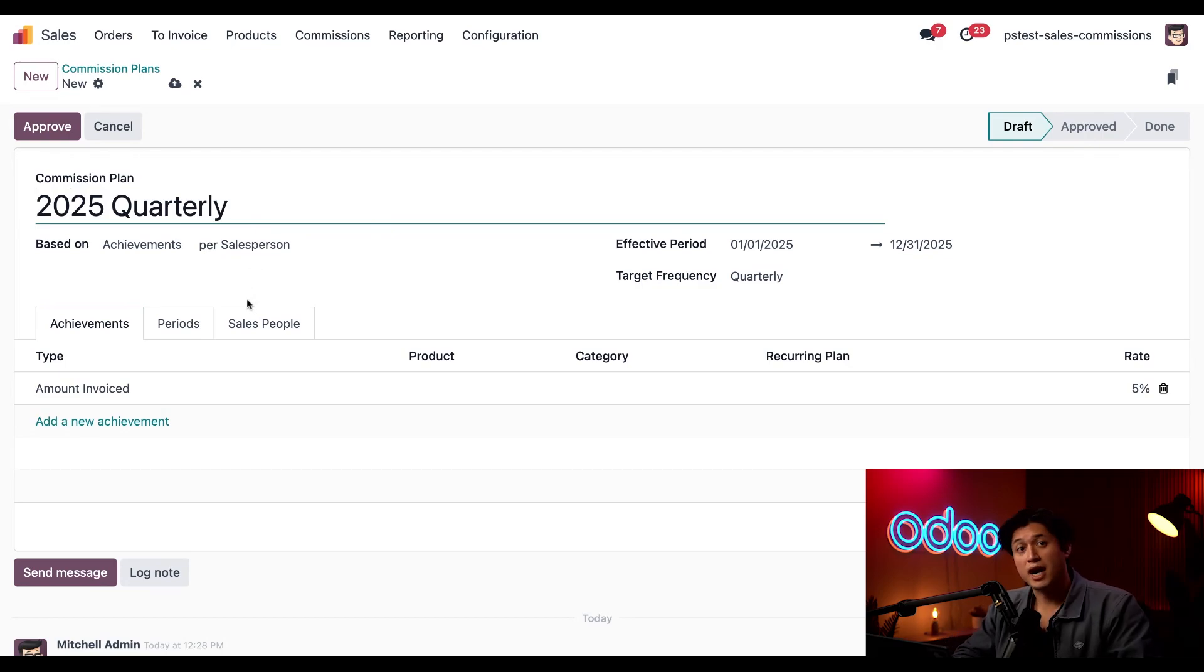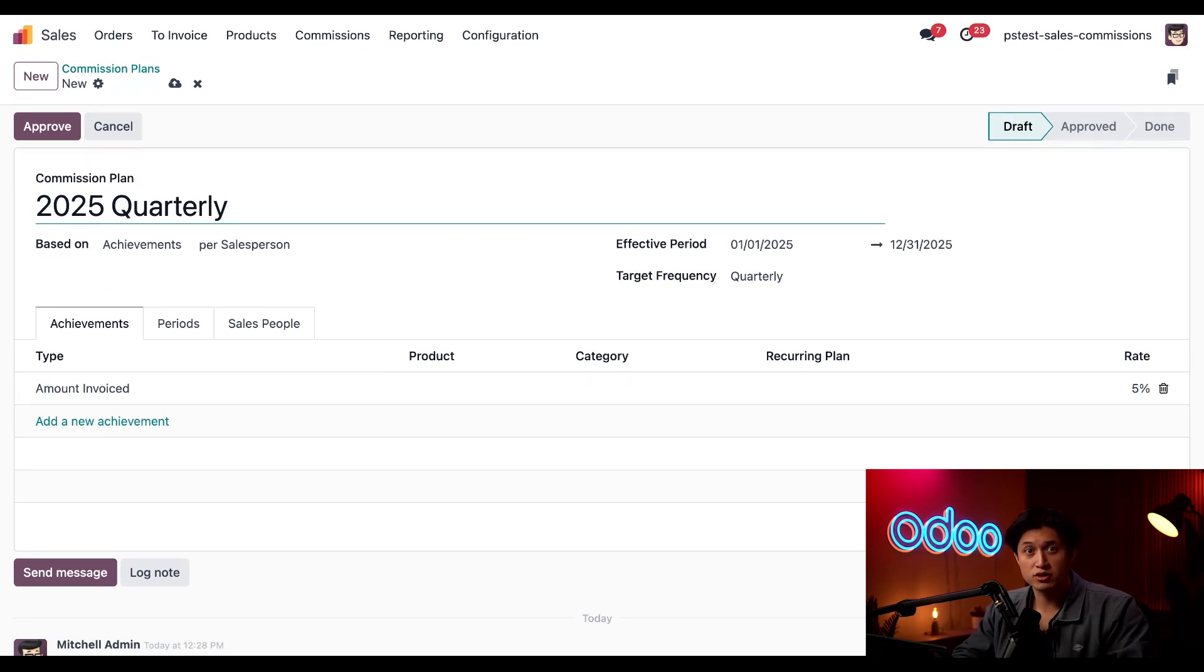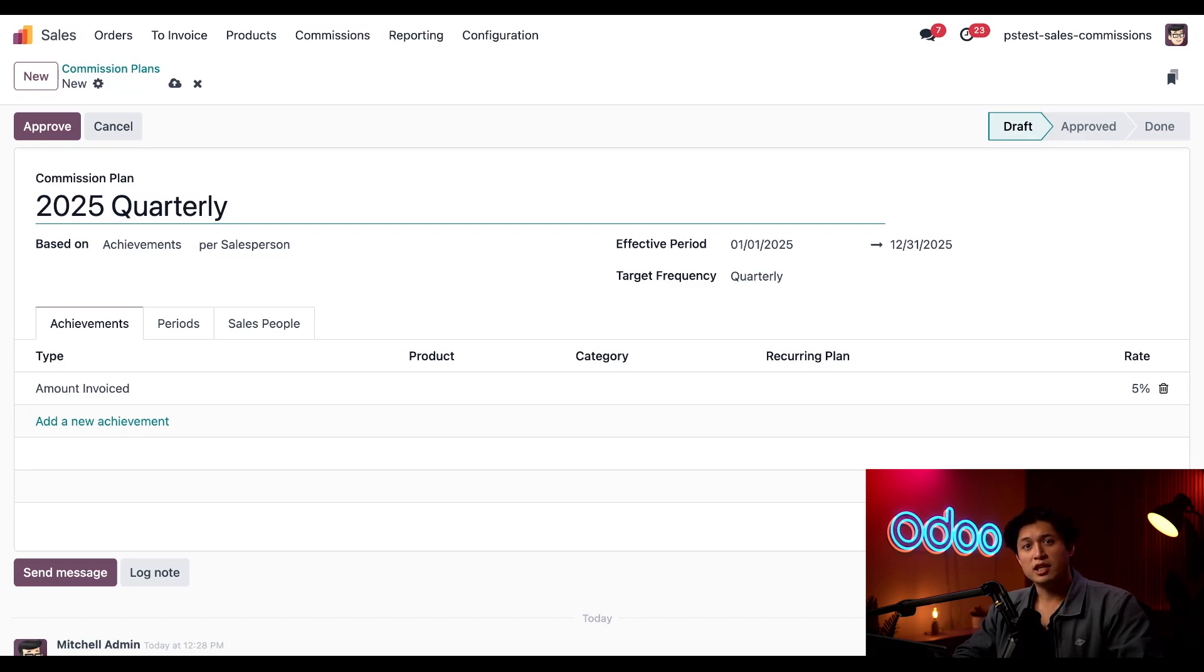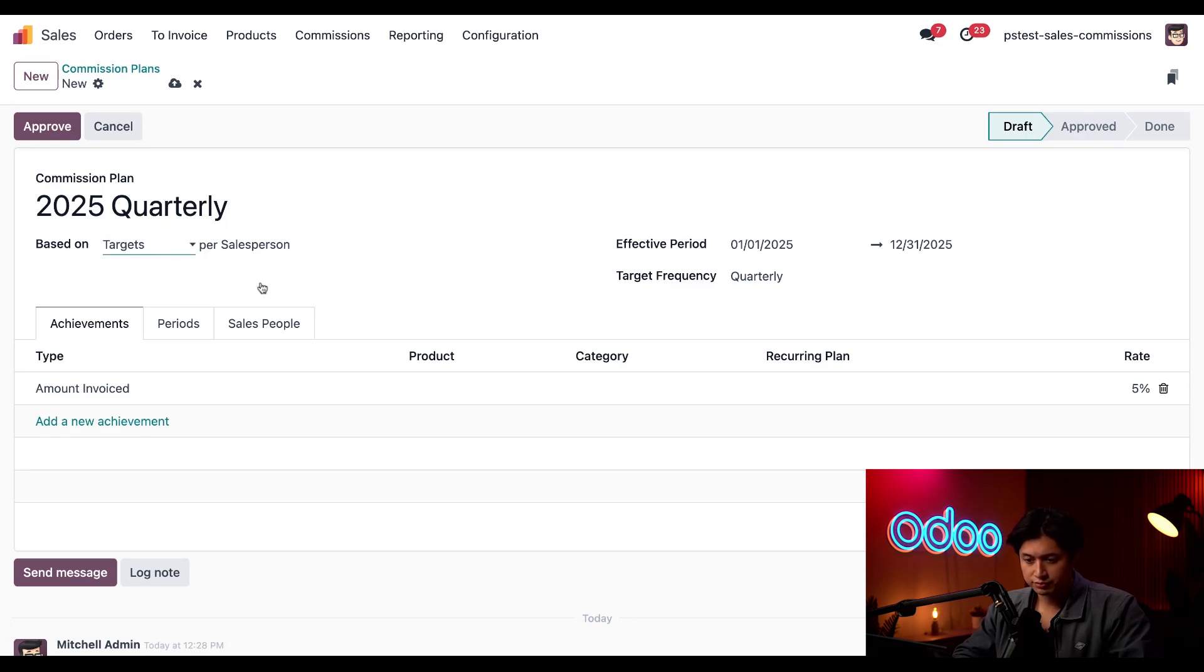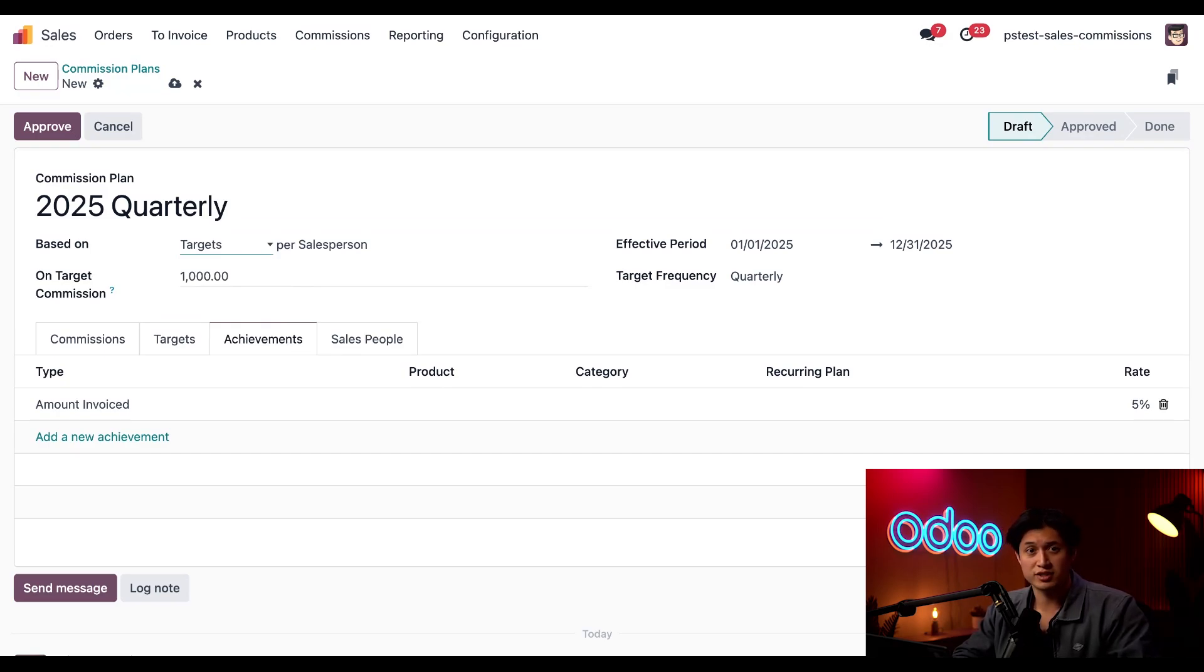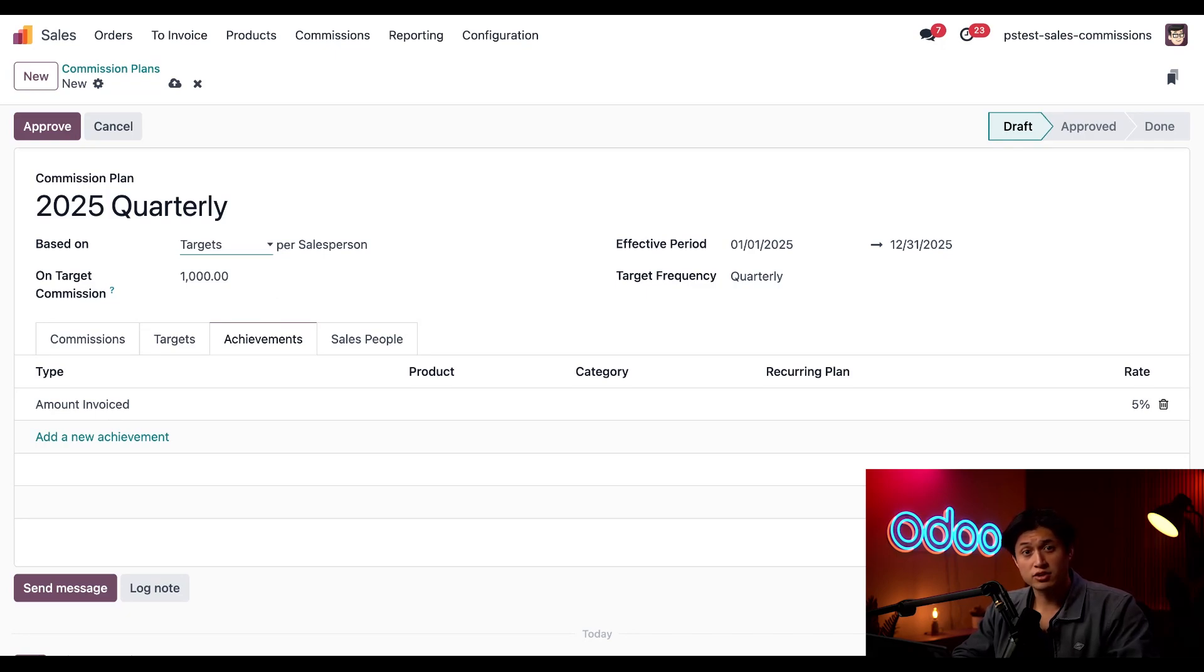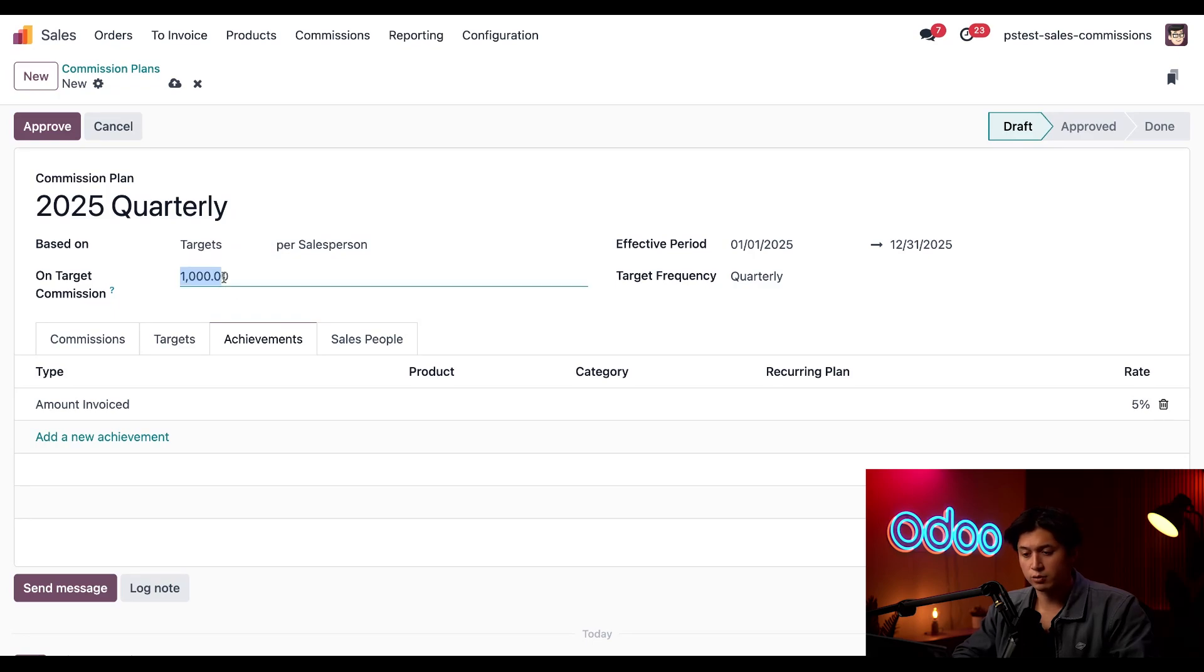By default, a new commission plan is based on achievements per salesperson. This means that commissions are based on a flat percentage of the value of a salesperson's invoices. Let's base this commission plan on targets. This means that commissions are awarded based on the percentage of the target each salesperson hits. This opens up a new field where we can also set the on-target commission. This is the dollar amount that each salesperson will receive if they hit their target. So let's click into this field and change this from 1000 to 2000.